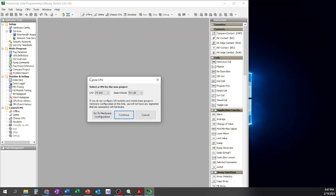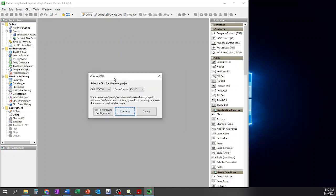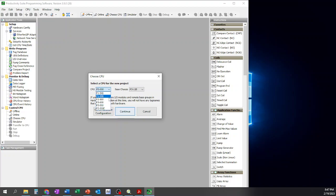So we're going to go ahead and start a brand new project. We just go ahead and click start new project, and then it's going to open up this Choose CPU dialog. Now, if we want to close all this out and resize our window we could go ahead and do that, or we could go ahead and create our new CPU. For the remainder of this video, we're going to talk about the different CPUs as well as some of the chassis and stuff like that.